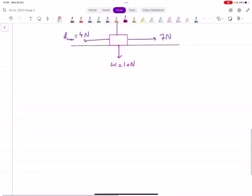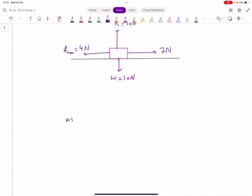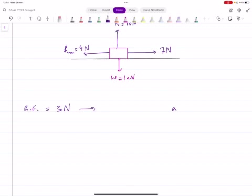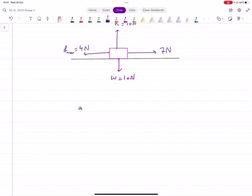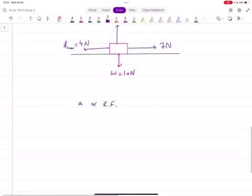We have this relationship. If I have an object and a resultant force of 3 Newtons on the right, that force causes the object to move. The acceleration of this object depends on the force. So acceleration should be directly proportional to the resultant force.